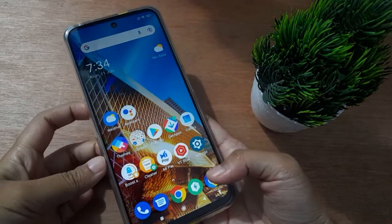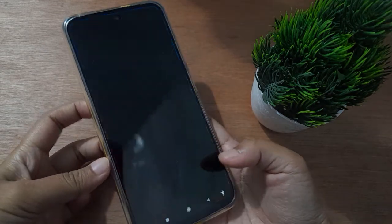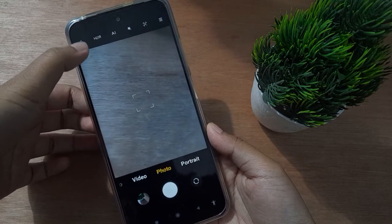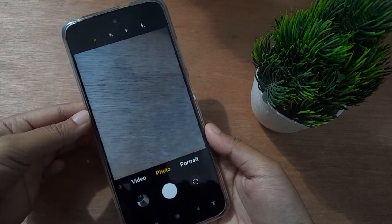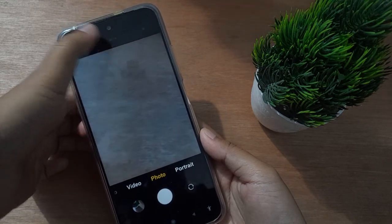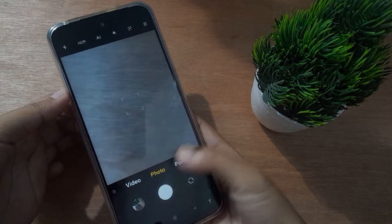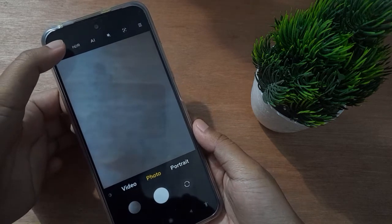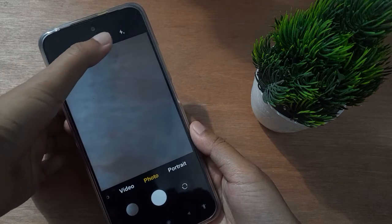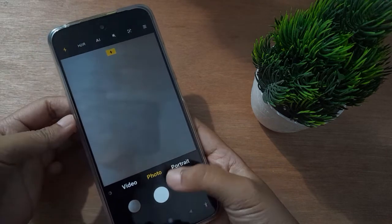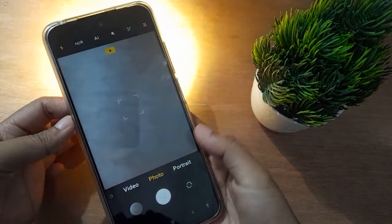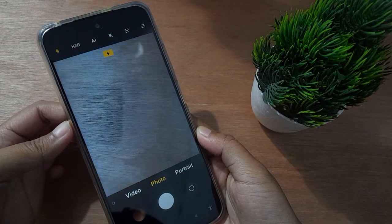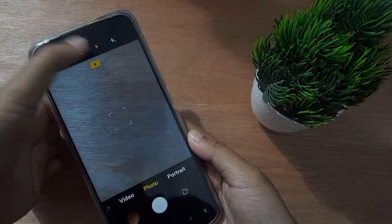First of all, you have to move to the camera. From here, you will see the lightning icon — click on it. When you click on the second lightning option and try to click a photo, the flash does nothing. But when you click on the second lightning and try to click a photo, the flashlight has been set on.